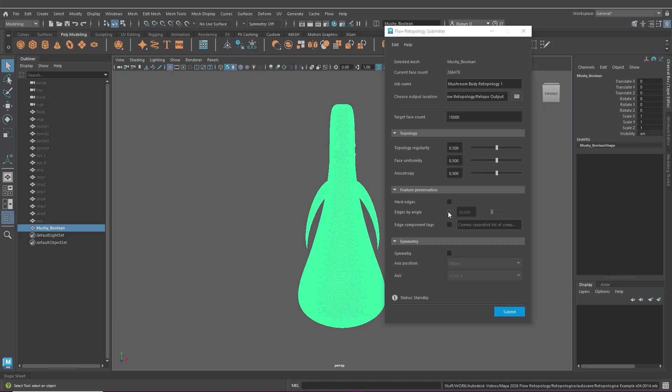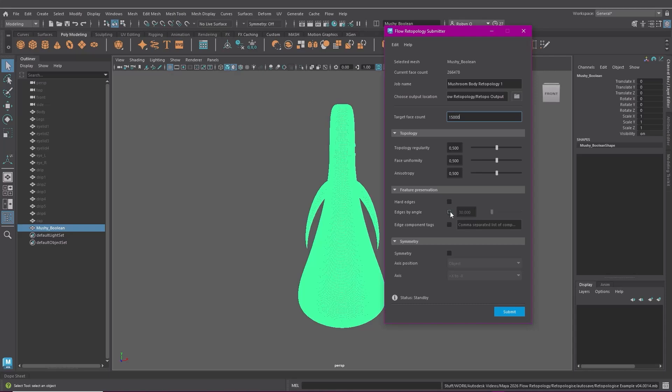Edges by angle when you have this on it'll preserve edges based on the angle tolerance. So if an angle between faces goes over the angle tolerance you specified it'll preserve those edges. So you can use this if you don't want to actually define specific hard edges. And then edge component tags you can define your edges with component tags pretty much the same as how you would define your hard edges and just put the tags in here.